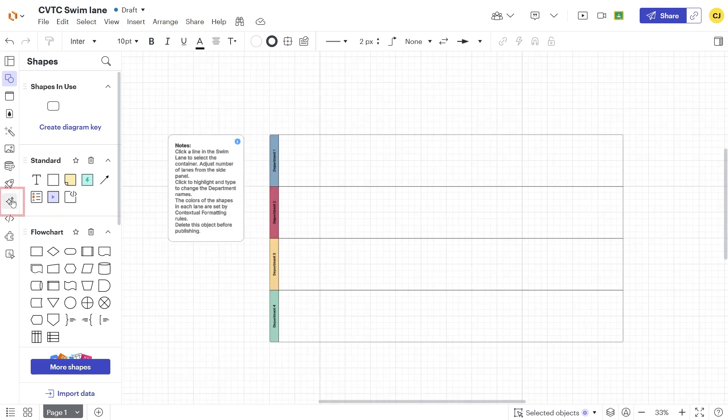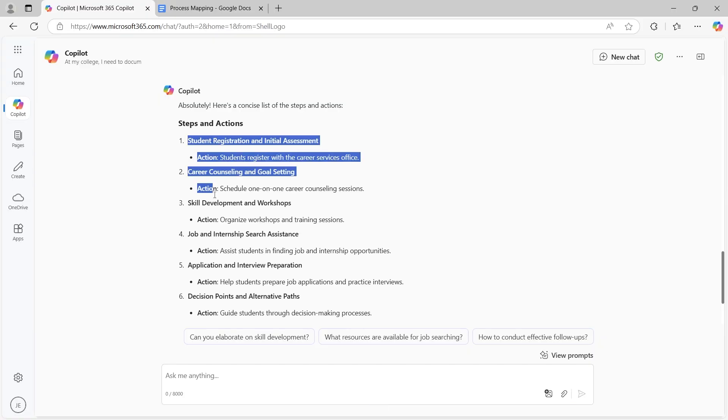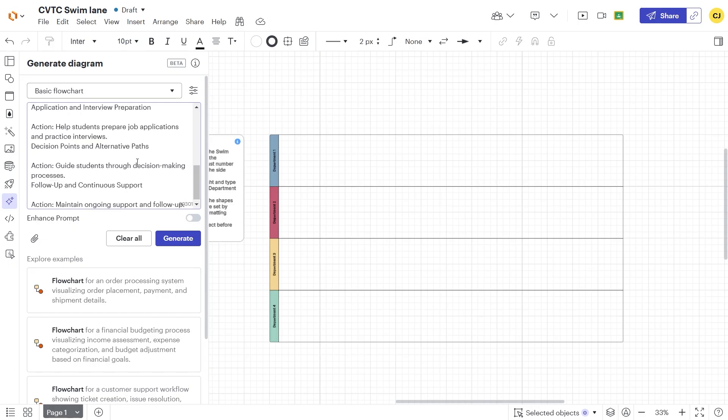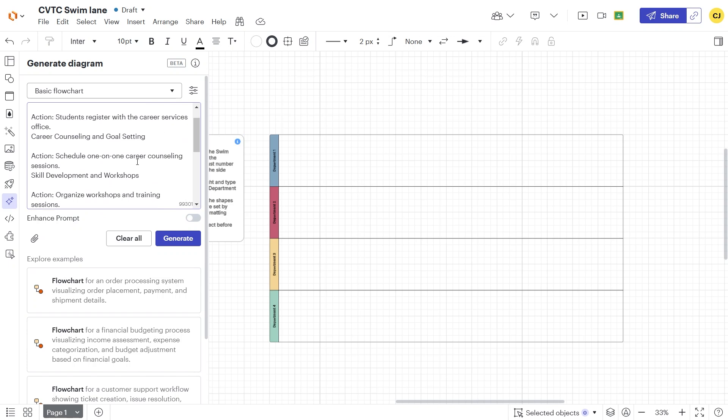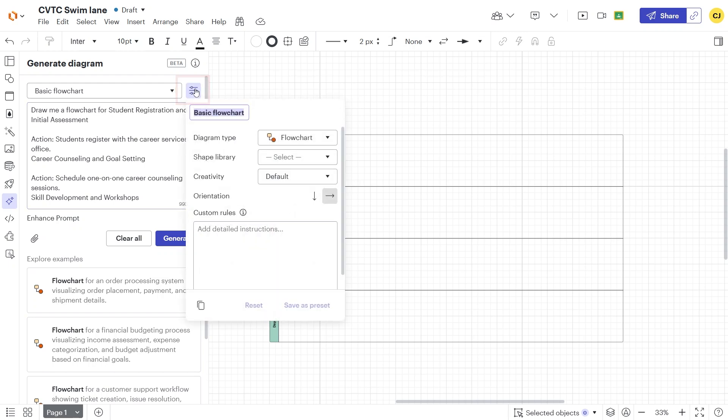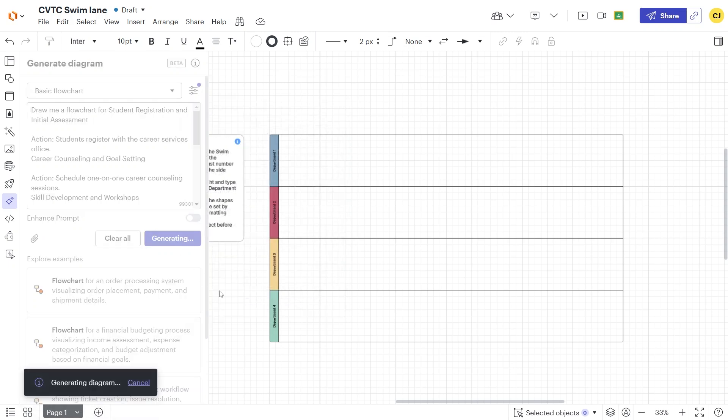To generate the diagram, we'll use Lucidchart's AI tool. Click on the Generate Diagram button. Paste the structured process steps from Copilot into the box. Sometimes it is helpful to use the Options button to change the orientation to horizontal. This generates the flowchart down the canvas instead of across. Click off of the Options, and then click Generate for the initial draft.